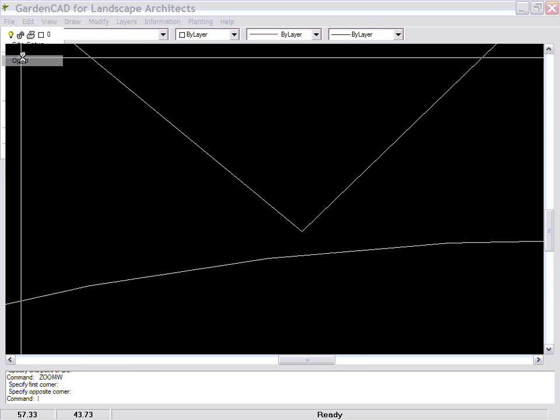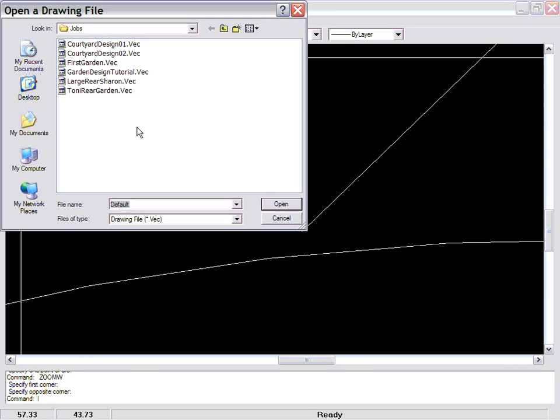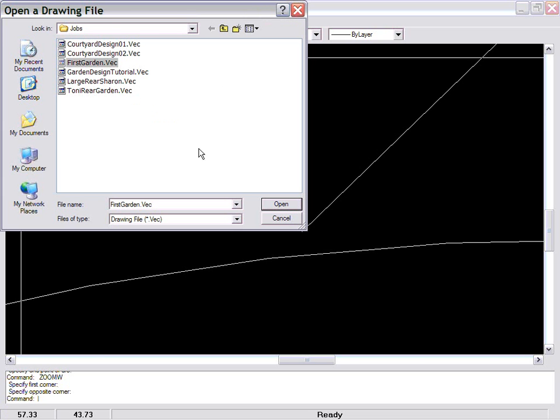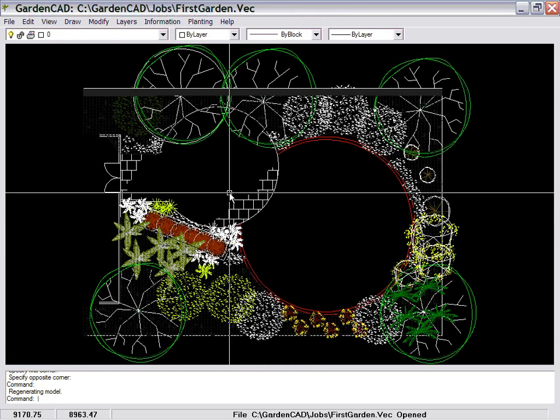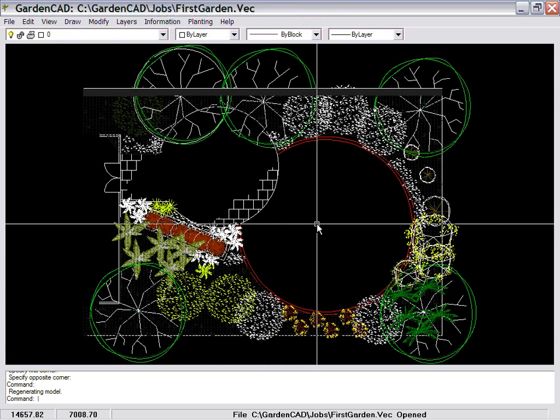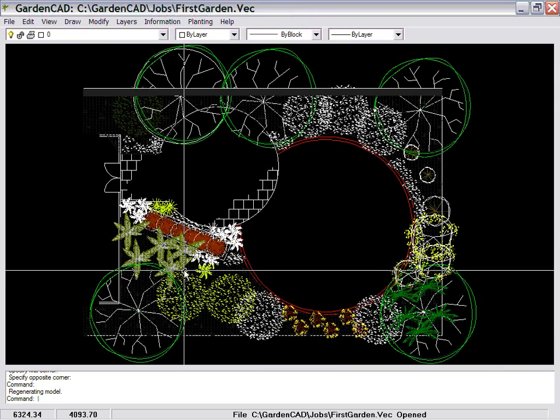File and Open. When you install the program, you get a series of sample files. Let's open one called First Garden, and here we are looking at it.